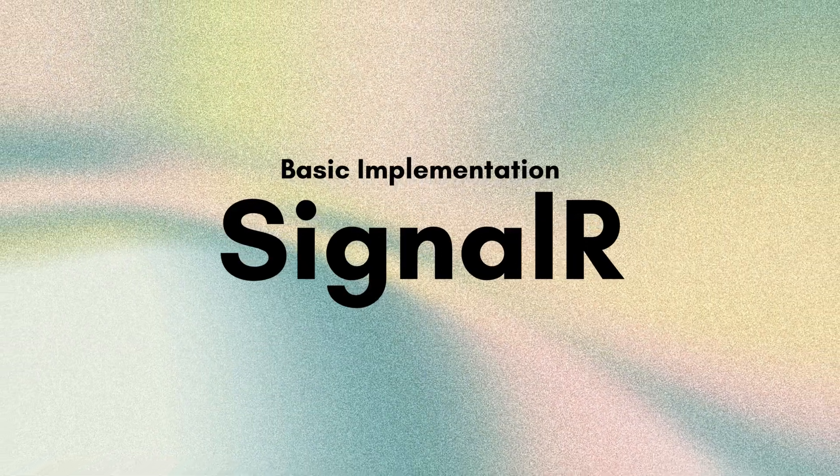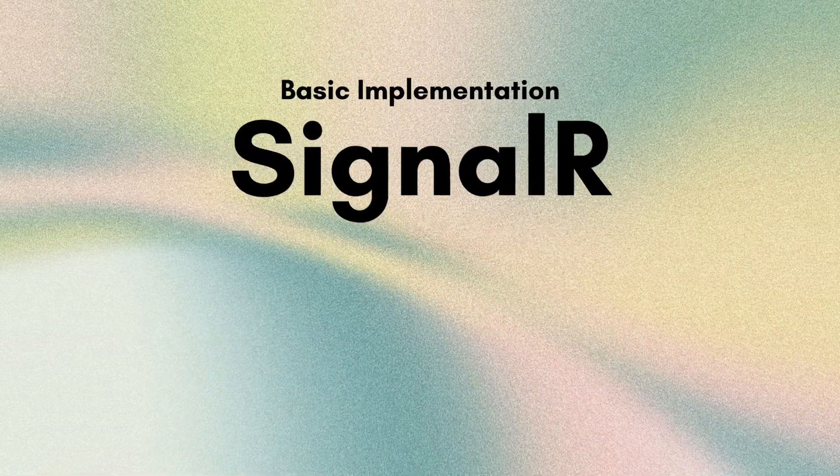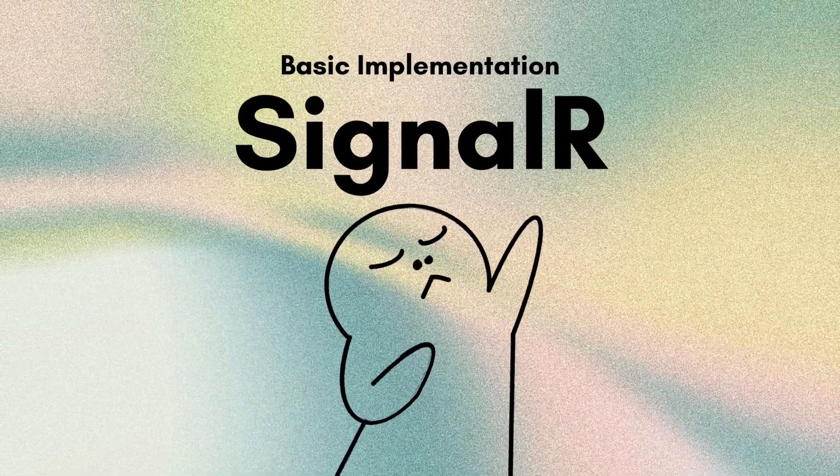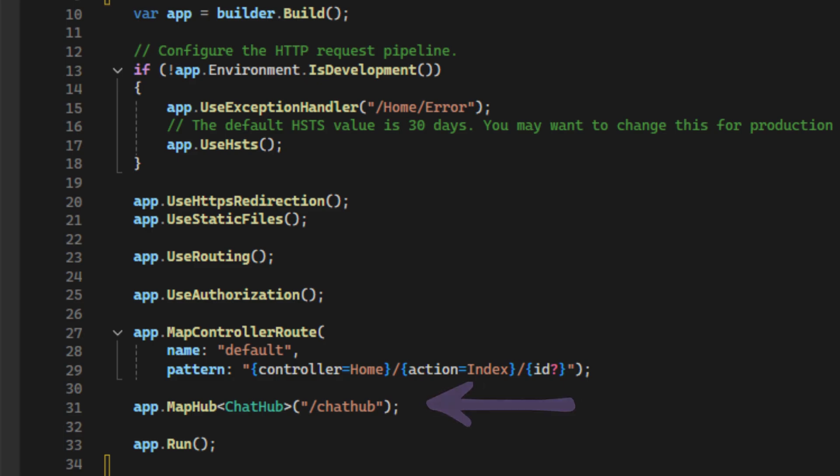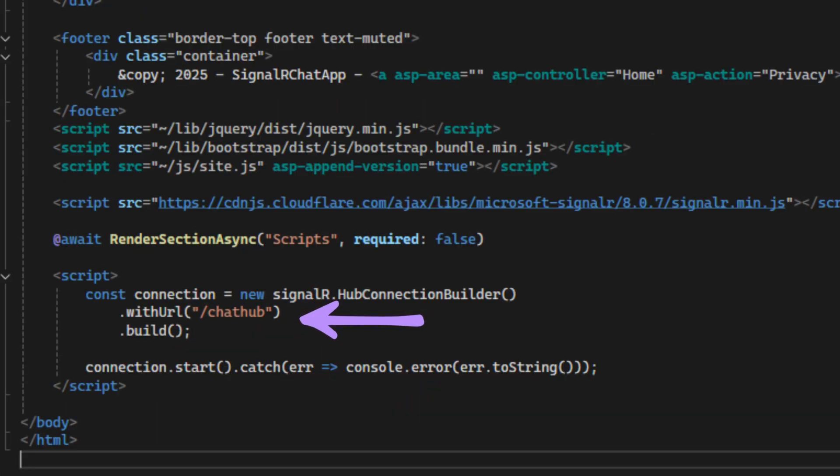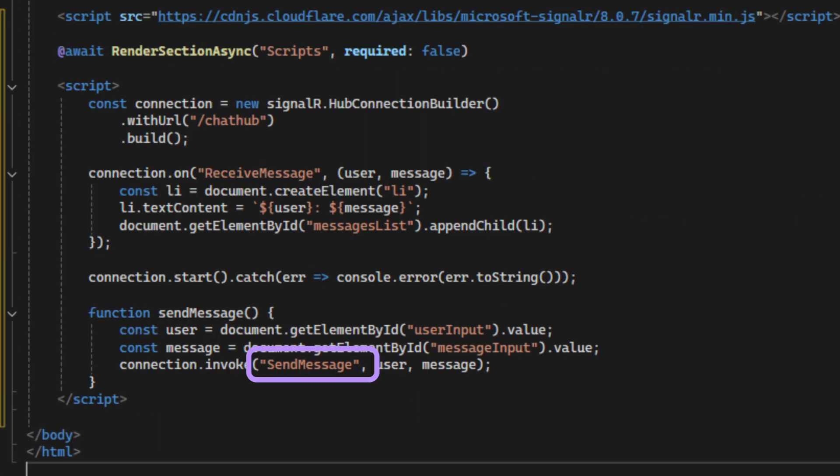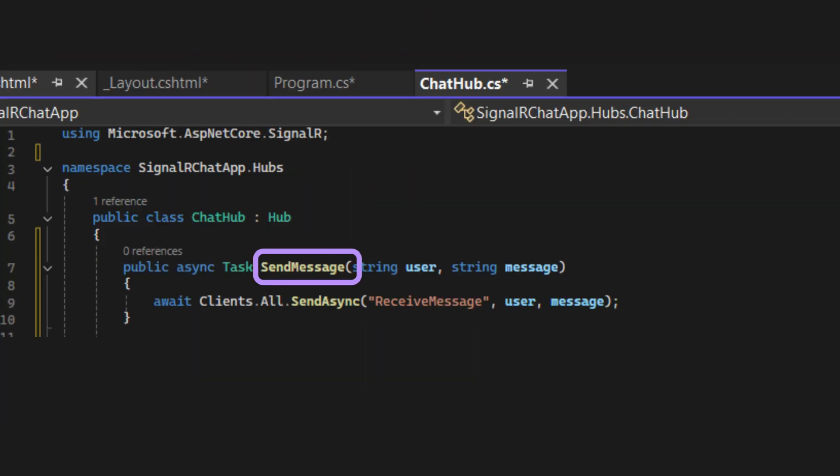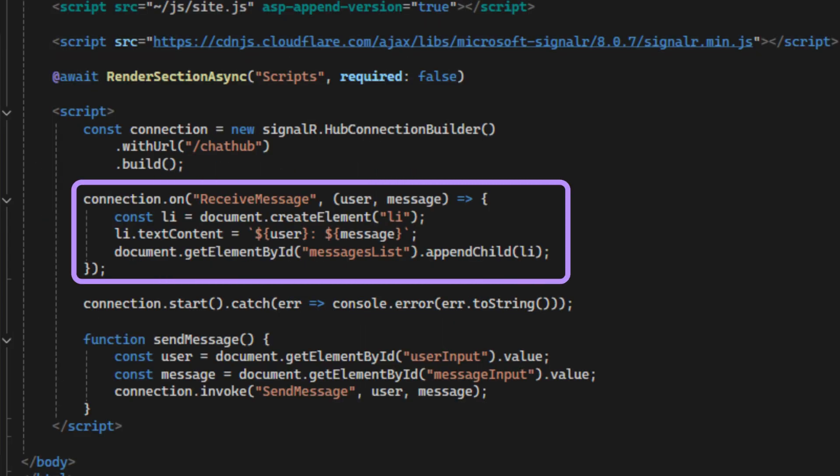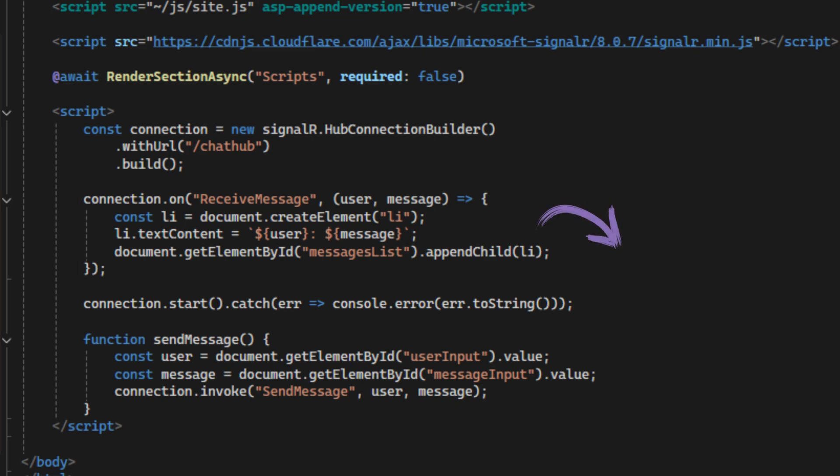So, this is the basic implementation of SignalR. Map and connect the client with the server hub, call the server hub method when the client does something, and broadcast the message to all the online clients, a specific client, or a group of clients, without their need to refresh.